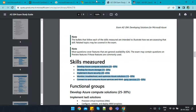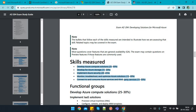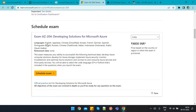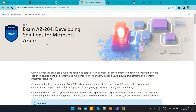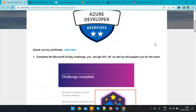Before scheduling the exam, prepare yourself well. One to two years of experience in development is a must, so that you are aware of all the technologies — how Azure works and how to use Azure services. This is the prerequisite.